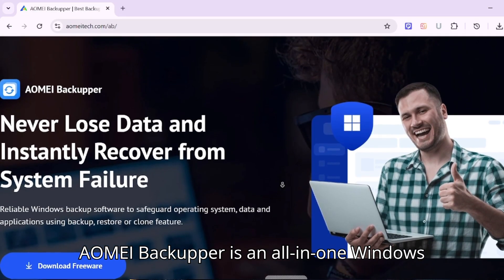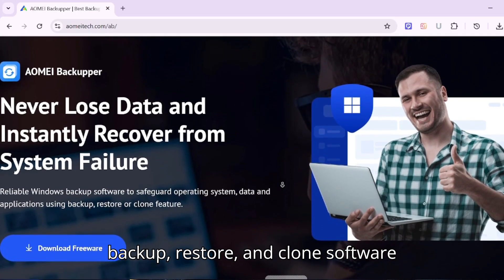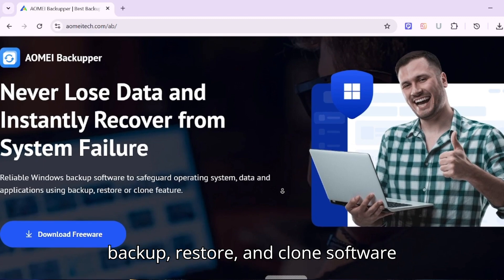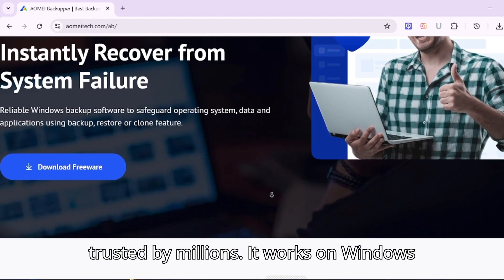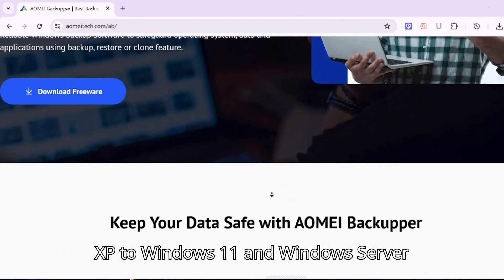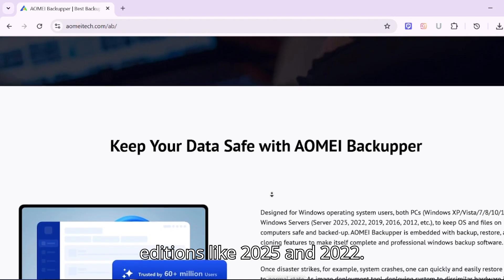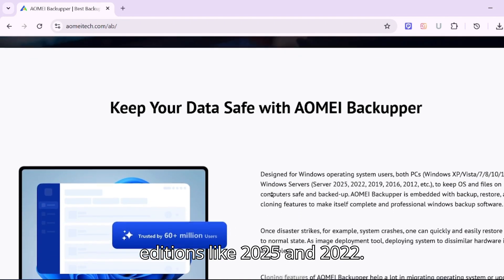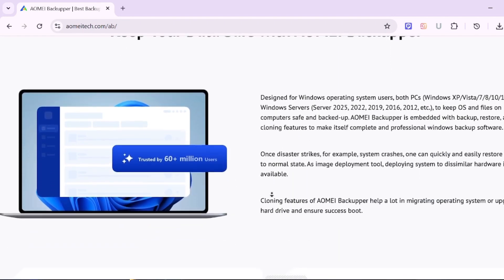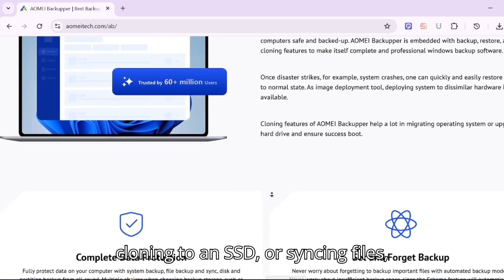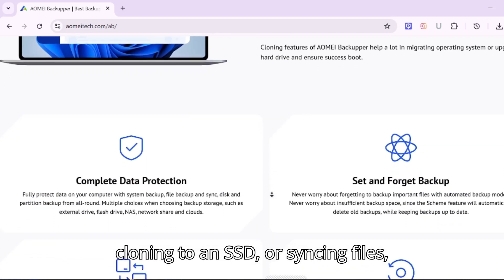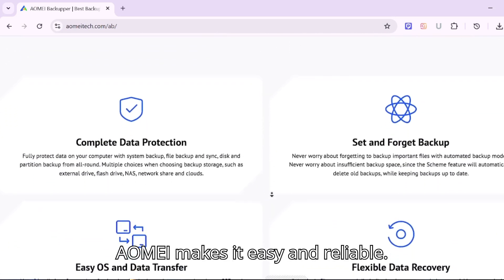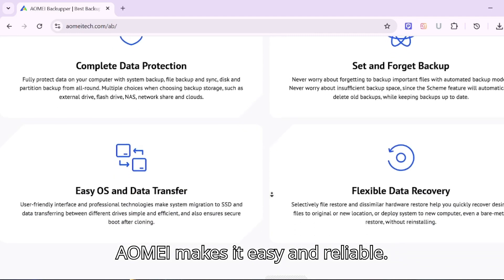AOMEI Backupper is an all-in-one Windows backup, restore, and clone software trusted by millions. It works on Windows XP to Windows 11 and Windows Server editions like 2025 and 2022. Whether you're backing up your system, cloning to an SSD, or syncing files, AOMEI makes it easy and reliable.